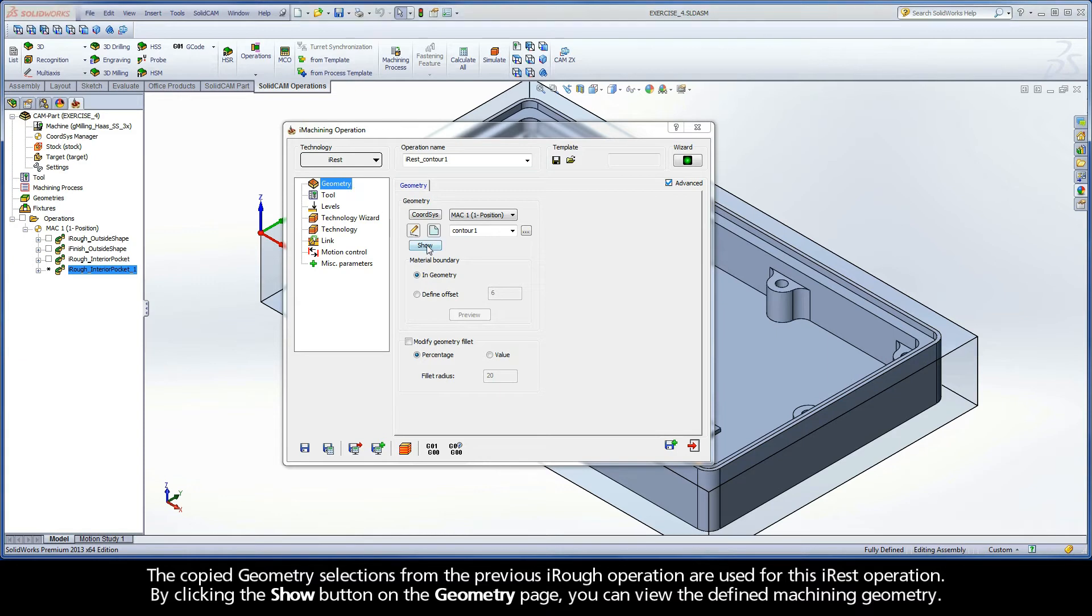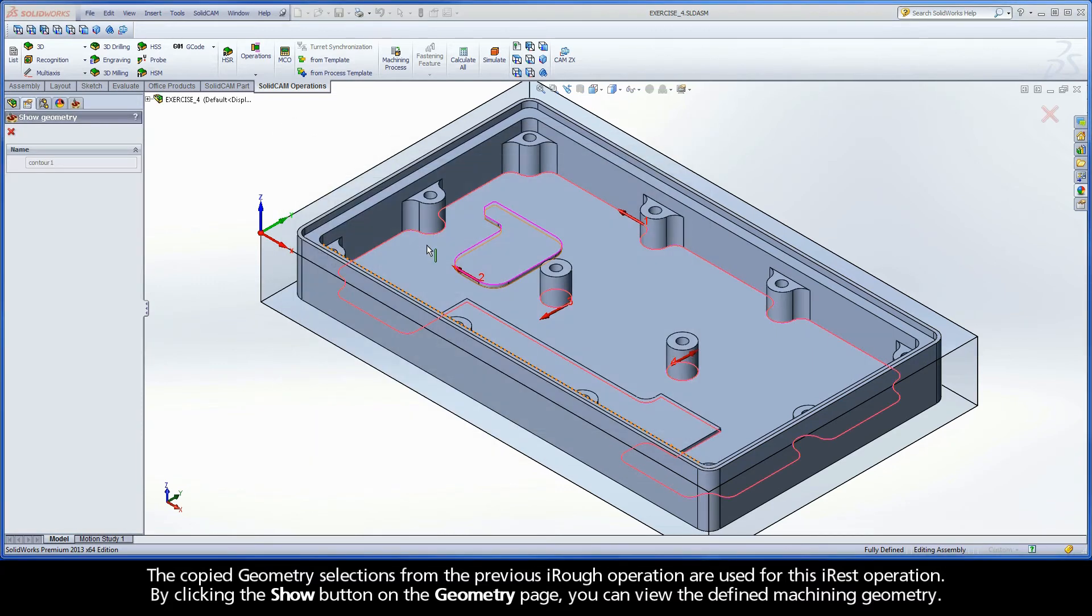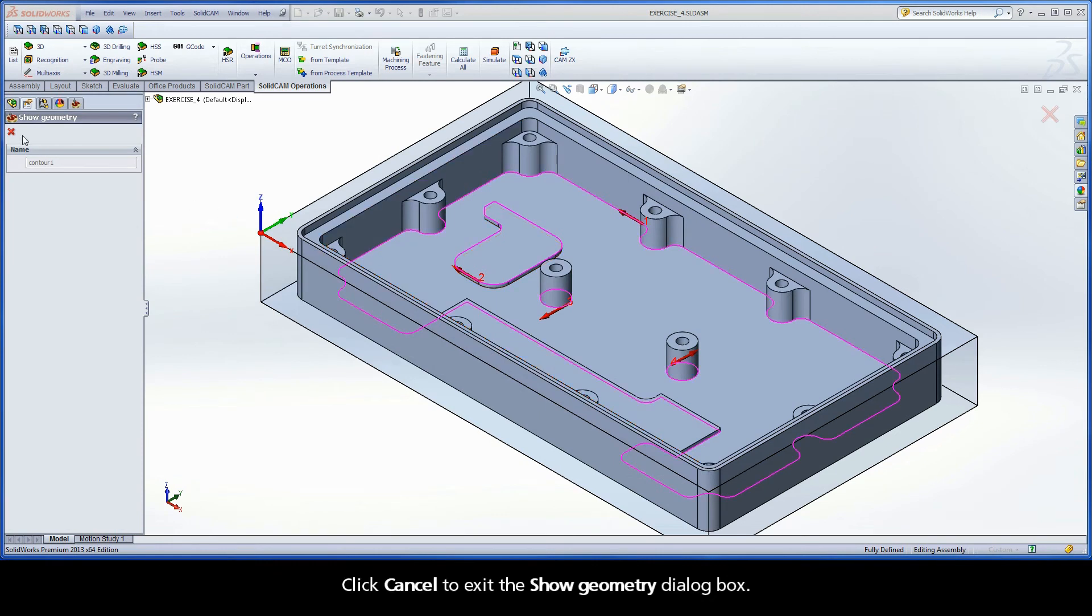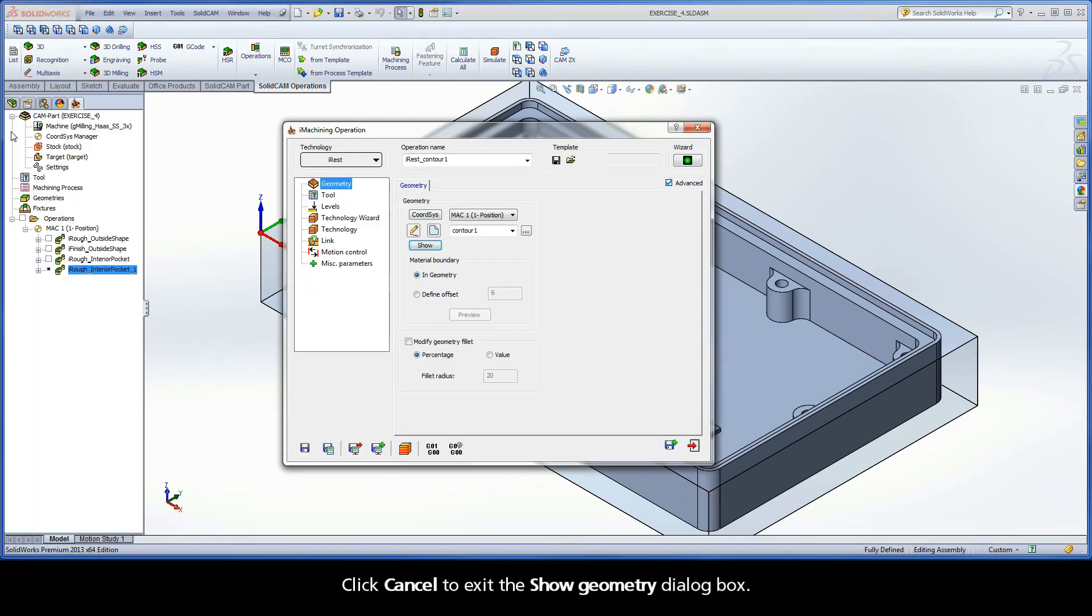By clicking the Show button on the Geometry page, you can view the defined machining geometry. Click Cancel to exit the Show Geometry dialog box.